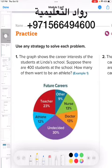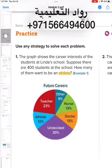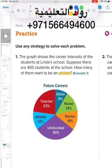First, I will check what the question is asking about. The question is asking about athletes, so I will look at the pie graph. You can see that 12 percent want to be an athlete.